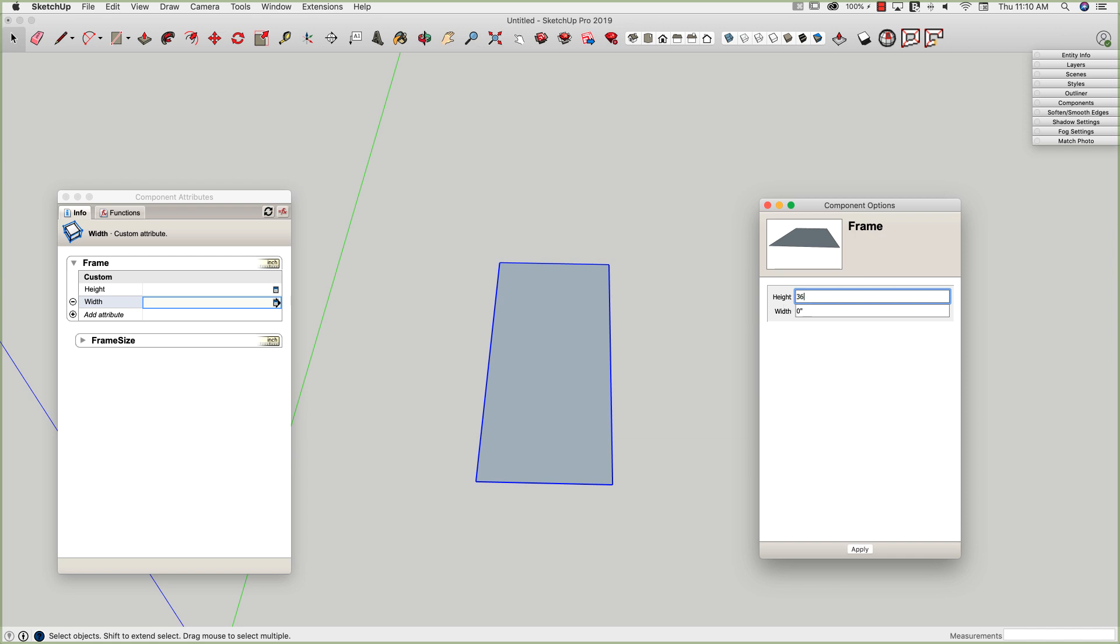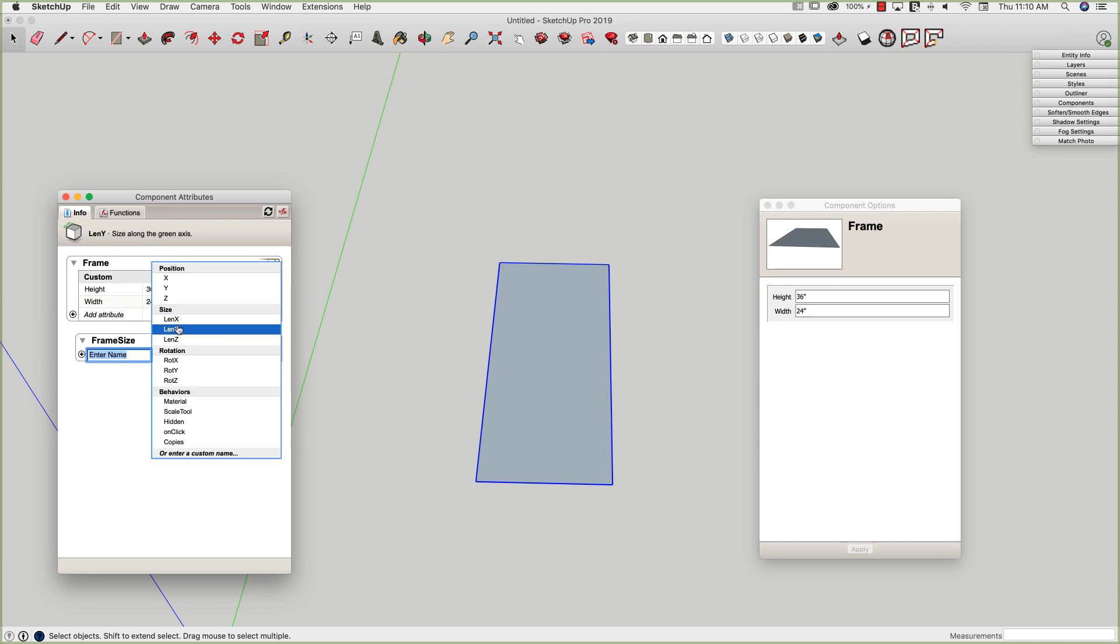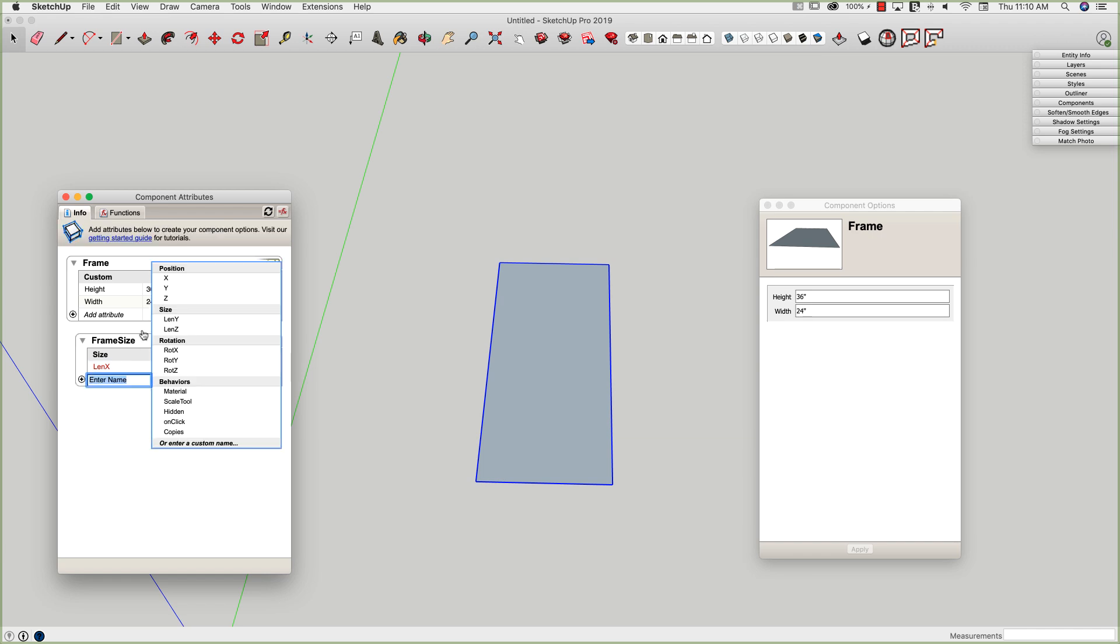All right, so I did that. Now I have a height and a width. Let's go test this. My height, I want this to be 36 inches tall, and my width, I want it to be 24 inches wide. And I'm going to go ahead and apply that. And yep, it worked, because those numbers showed up over here. They're not connected to anything, so nothing actually happened.